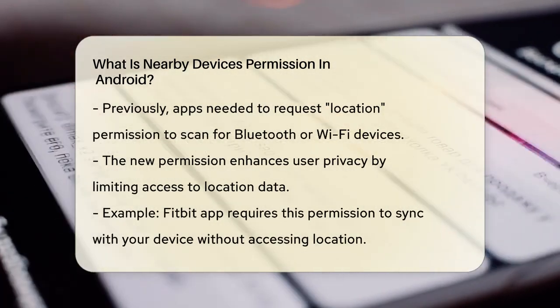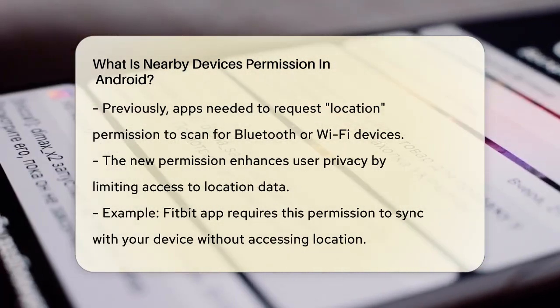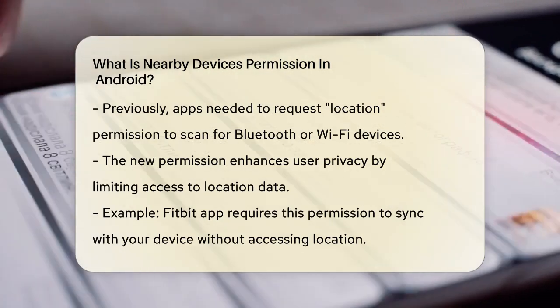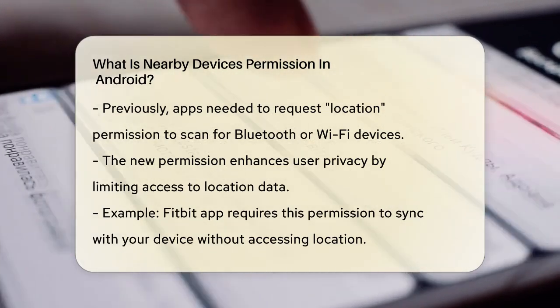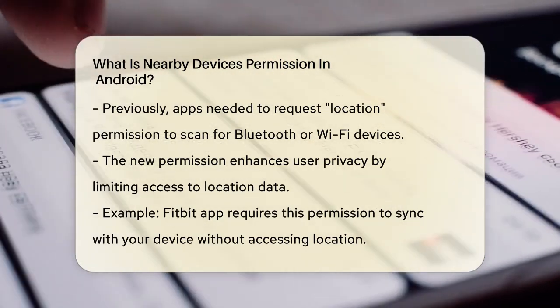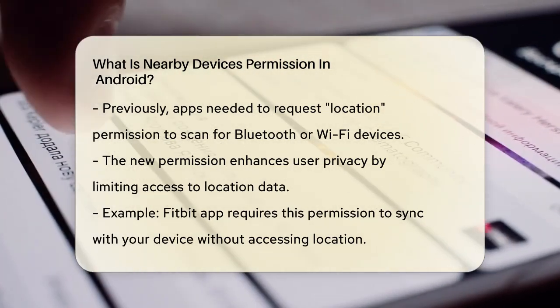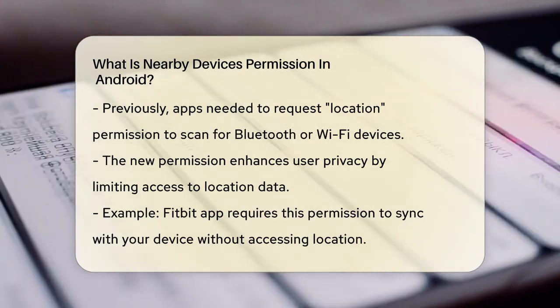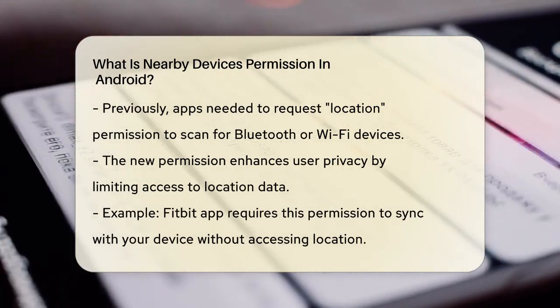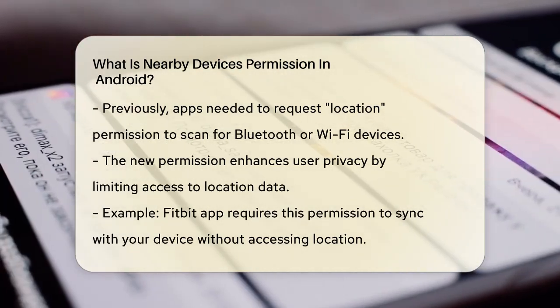For example, if you're using a Fitbit app, it might need this permission to sync your Fitbit device with your phone when they are nearby. This helps with features like notifications and other sync functions without requiring access to your location.